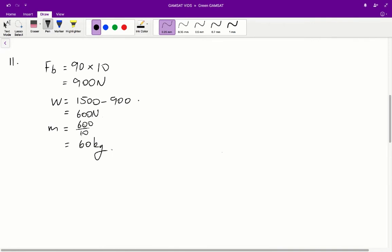Question 11: the mass of the patient is? The force due to the bed and bedding, which I've labelled as FB, is equal to mass times the gravity constant. The mass of the bed and bedding is 90 kilograms and the gravity constant is 10, so the force due to the bed and bedding is equal to 900 newtons.